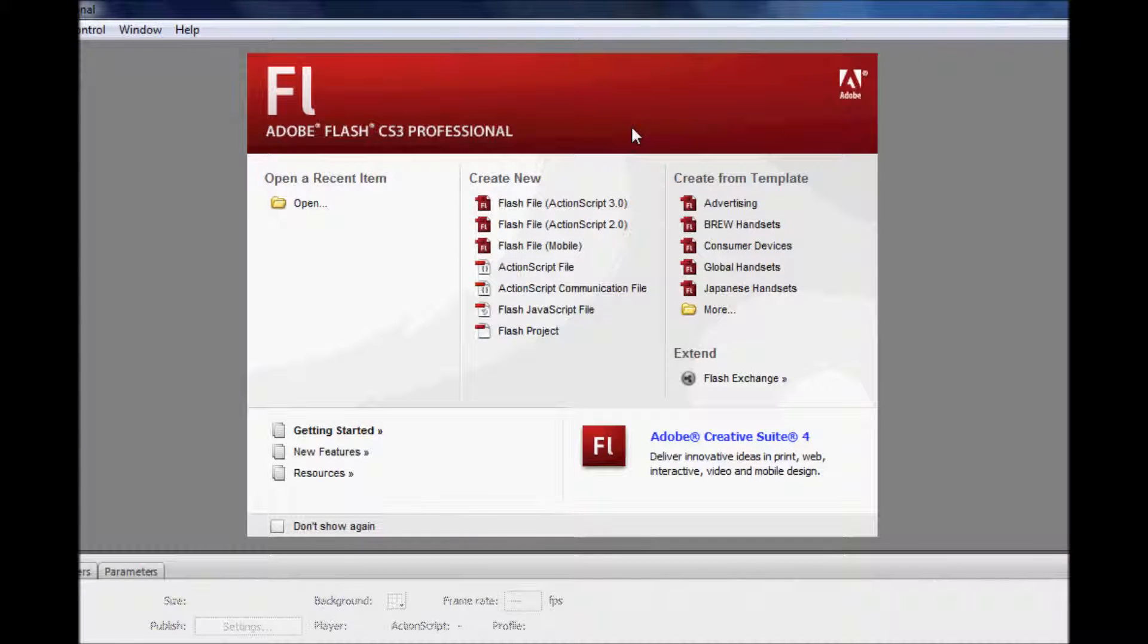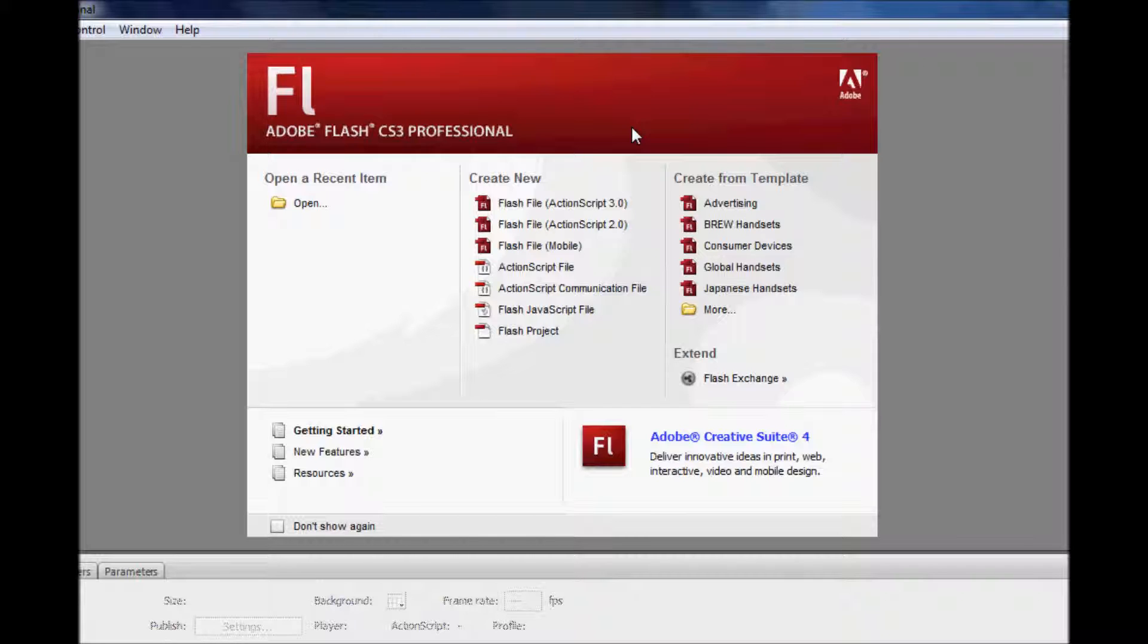Hi, this is PC Video Tech Help and today I'm going to show you how you can make an object move with a keyboard in ActionScript 2.0.